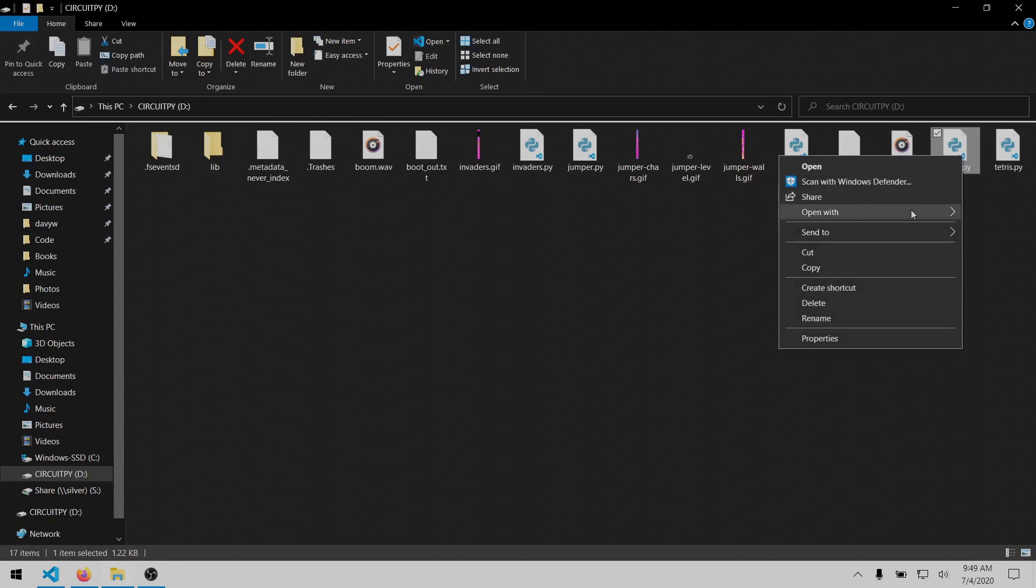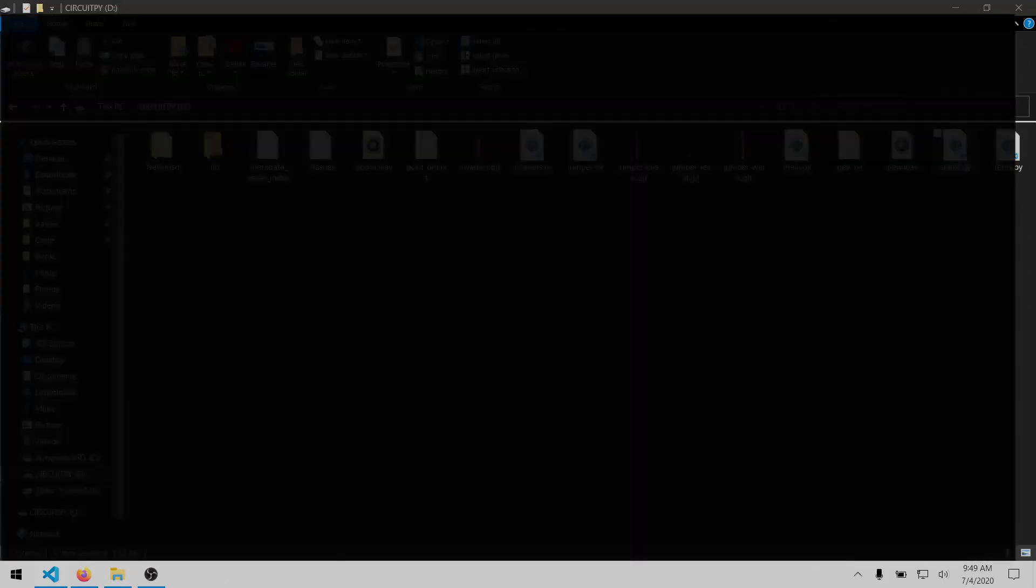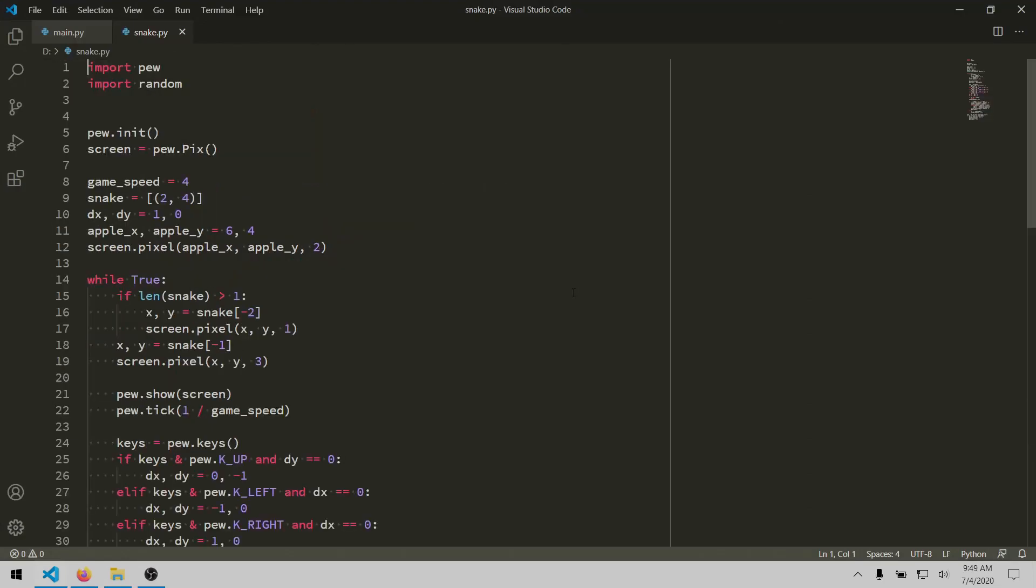Now let's take a look at the snake.py script and see how it uses that pew module to draw blocks on the screen. First things first, it imports the pew module and then calls the init method to initialize everything and get it started.